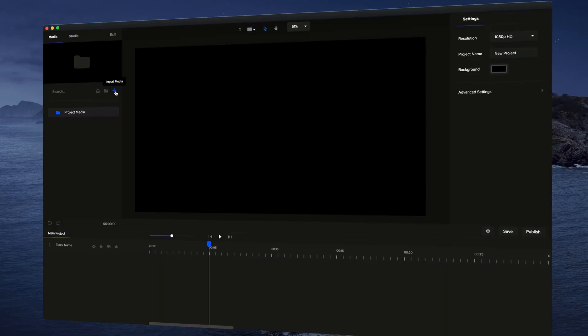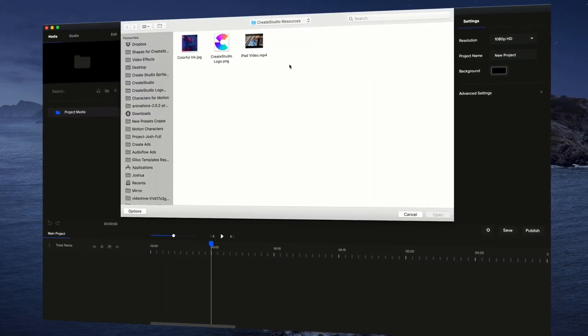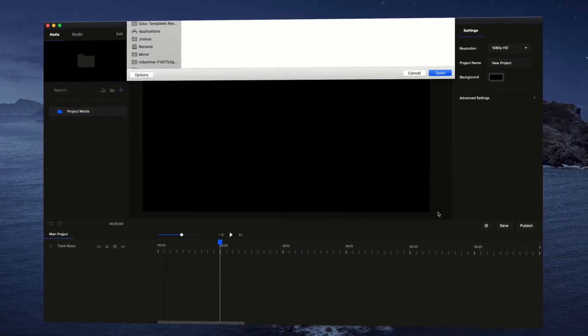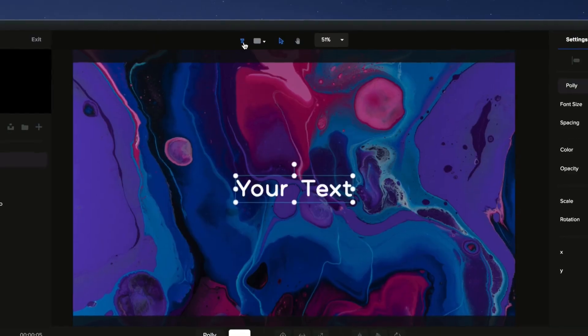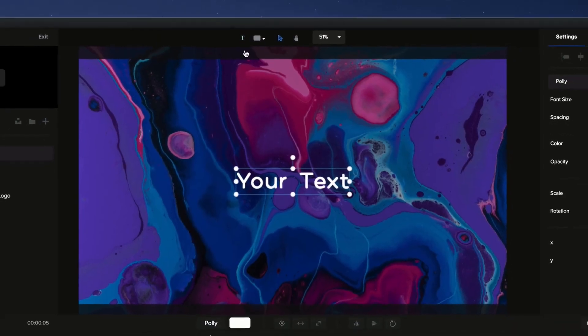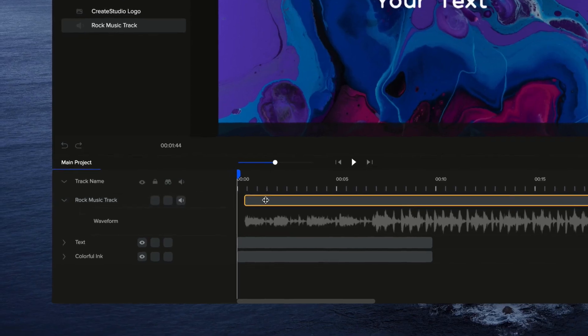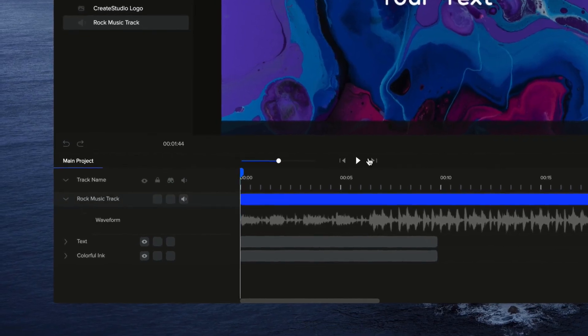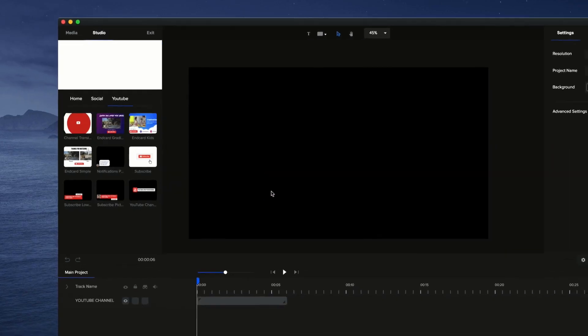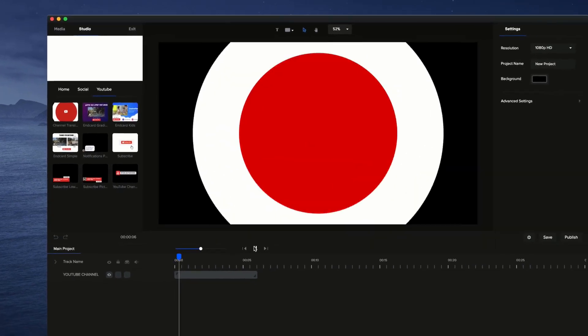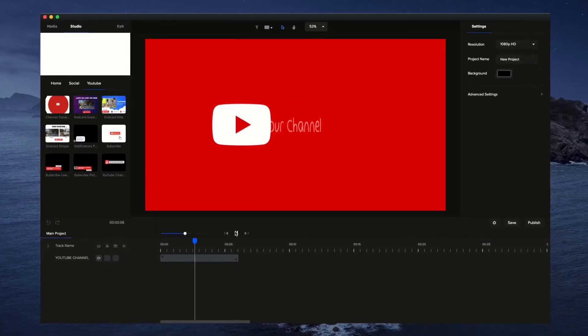With Create Studio, making professional videos is easy, even if you've never done it before. In our intuitive drag and drop editor, you can import media, add text, images, and audio, and enhance your videos with motion graphics, text presets, and much more.